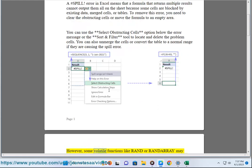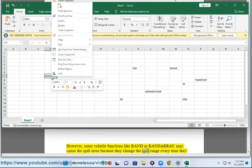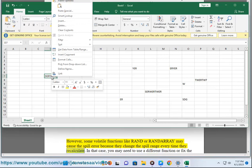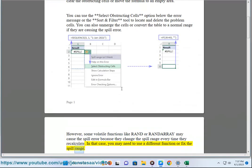However, some volatile functions like RAND or RANDARRAY may cause the spill error because they change the spill range every time they recalculate. In that case, you may need to use a different function or fix the spill range.